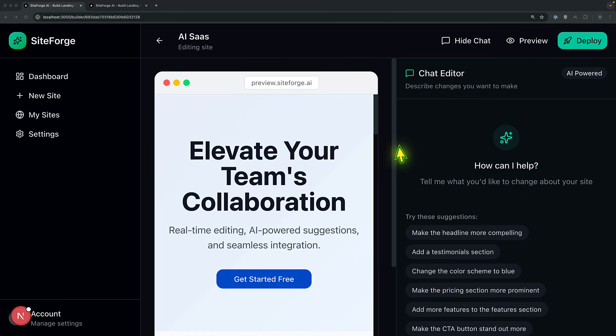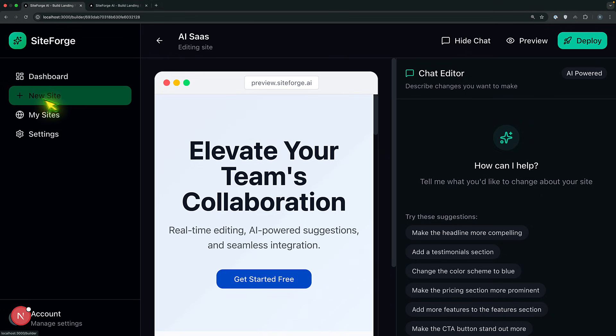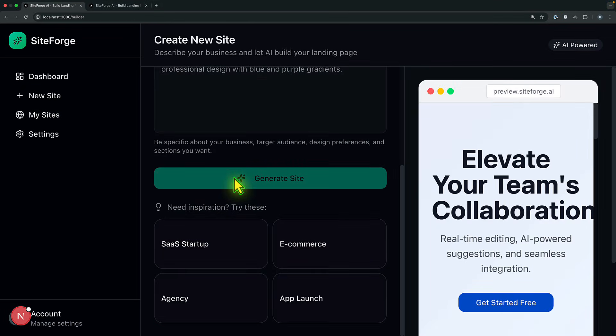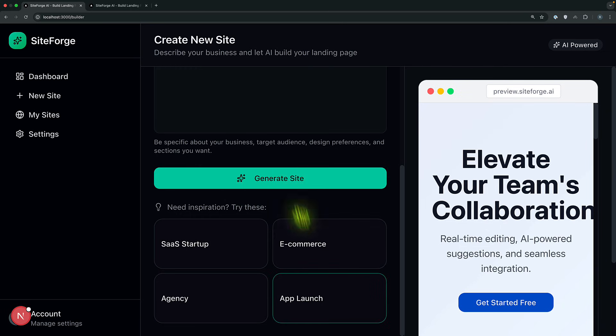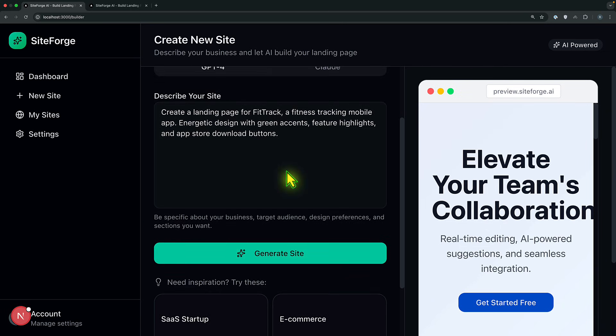At the moment, we have three core features. One is site generation flow, chat editing flow, and deployment flow. Let's begin with the site generation. How does it really work? I'm going to have a new site. And I'm going to select, for example, app launch. And as soon as I hit generate site, let's look at the flow.